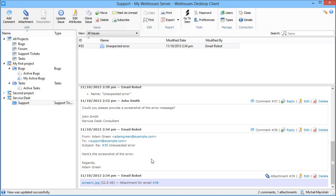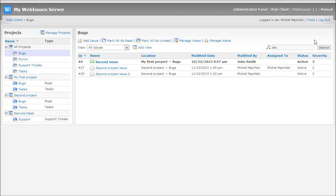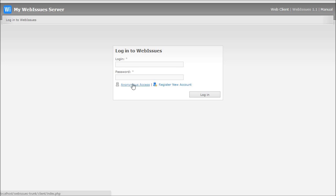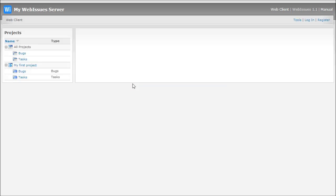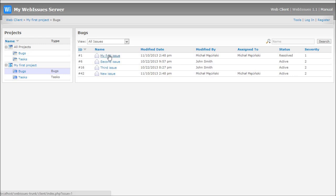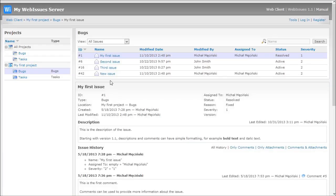In some cases you may want to make some information available for everyone without a WebIssues account. This only works in the Web Client, so let's switch back and log out. When the anonymous access is enabled by the system administrator, anyone can simply enter the system without logging in. Anonymous users only have access to selected projects which are marked as public. They can view all the issues, but they cannot make any changes, so it's read-only access.